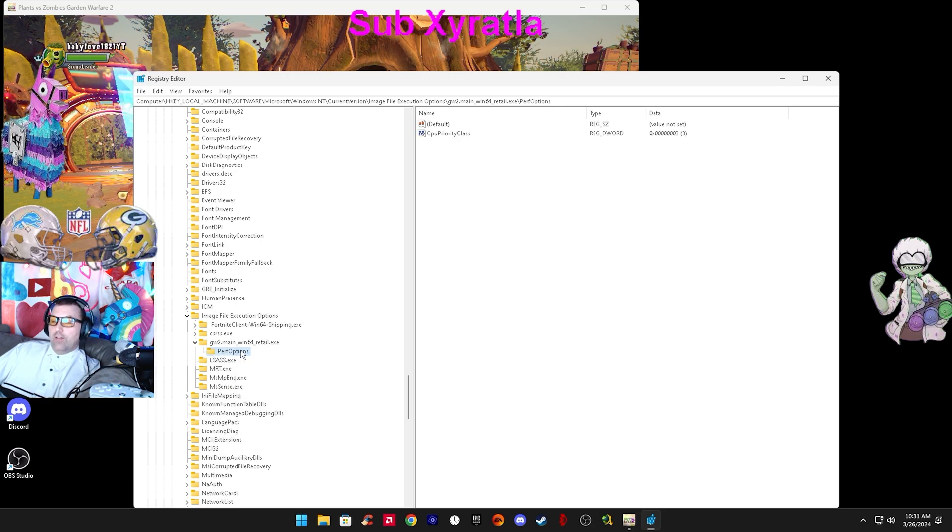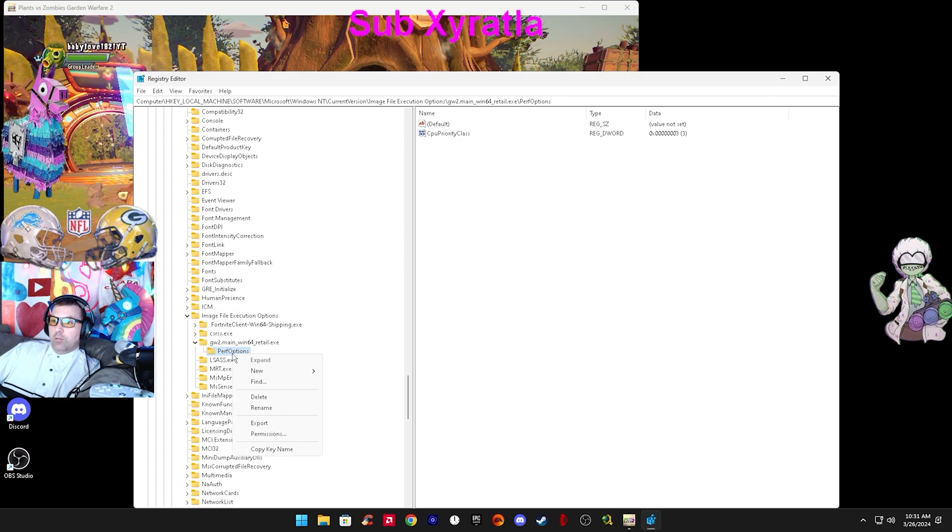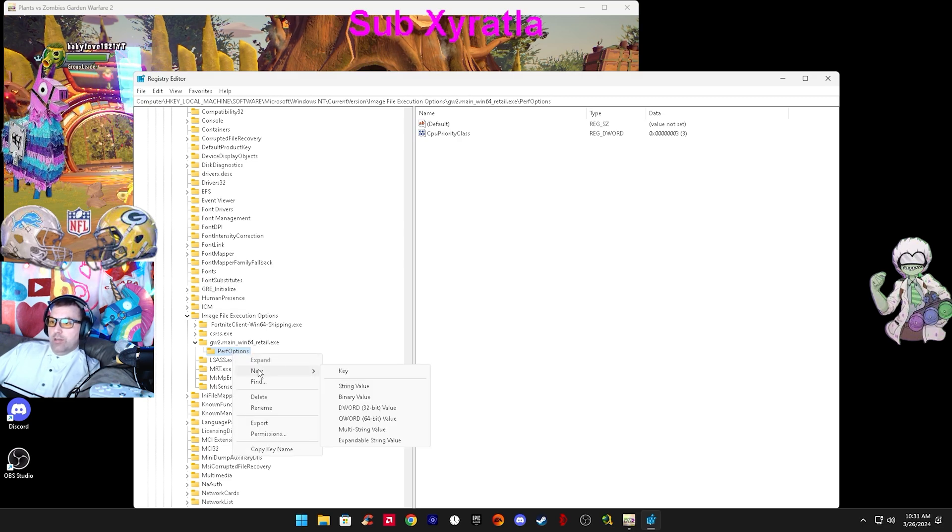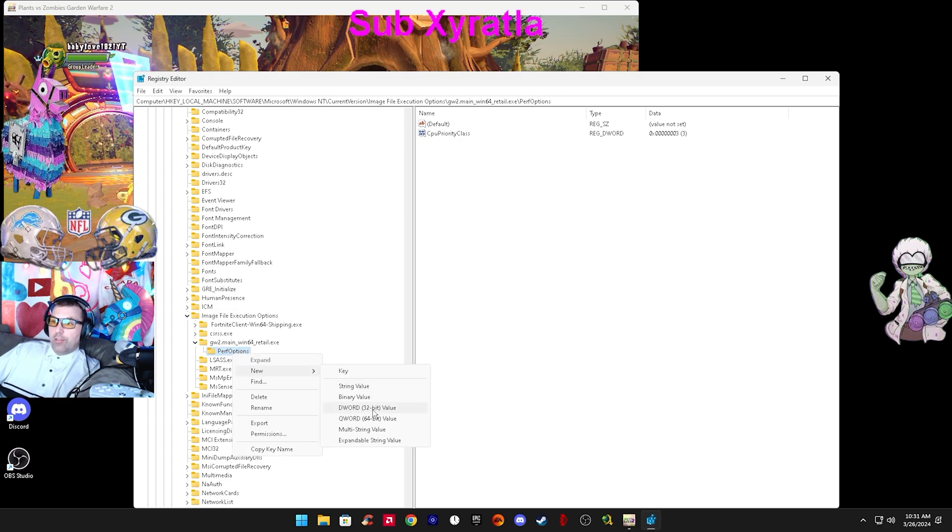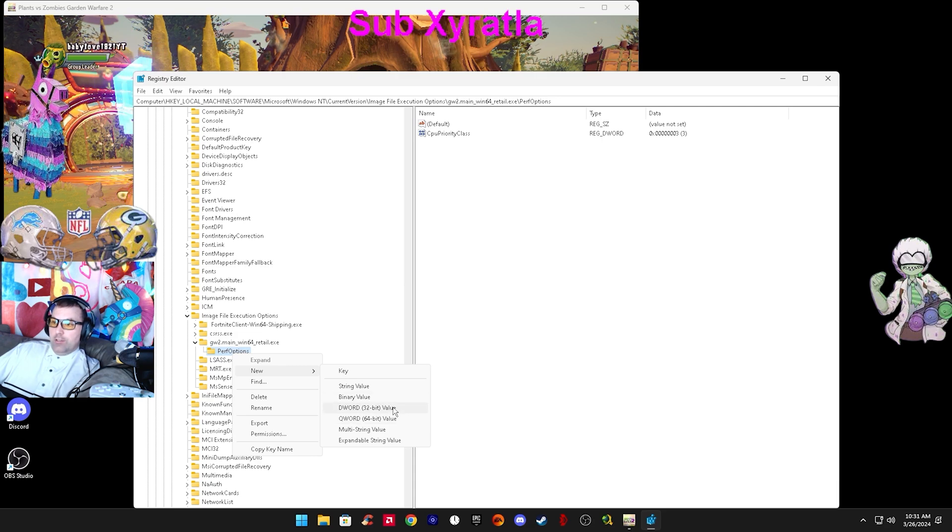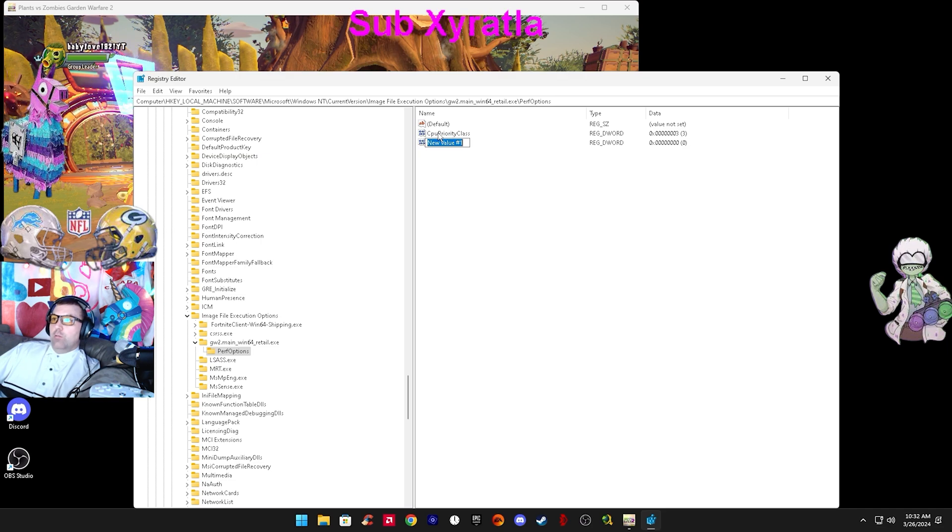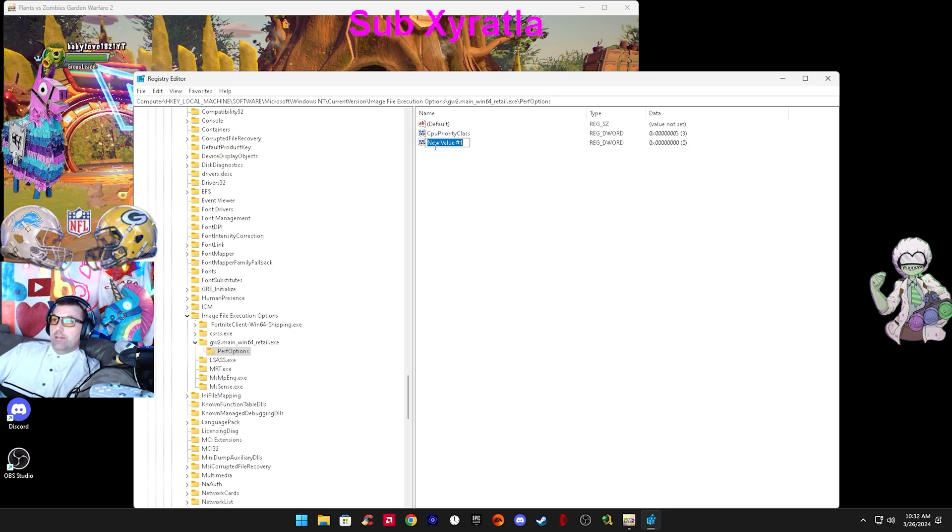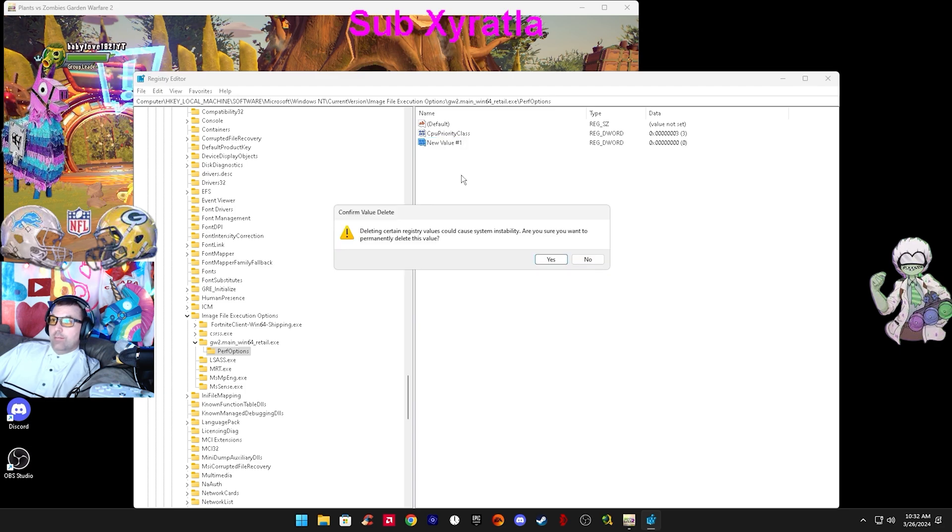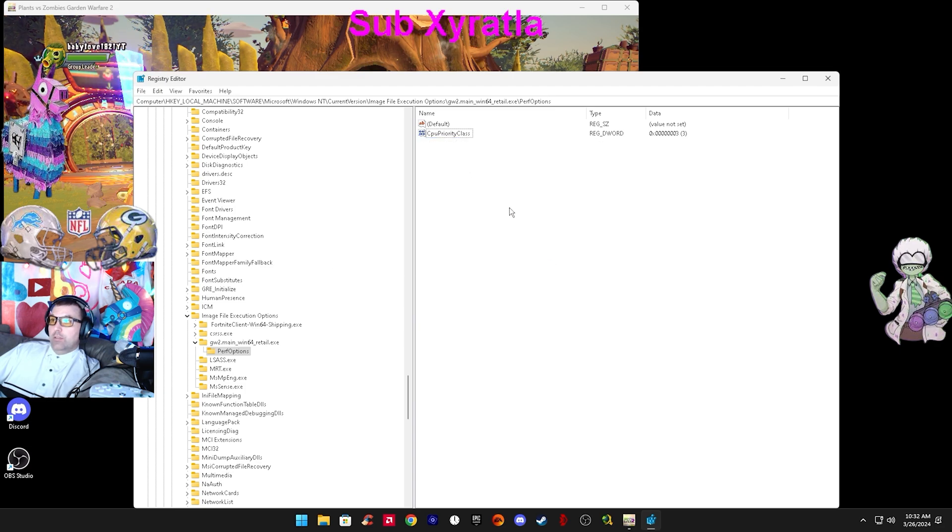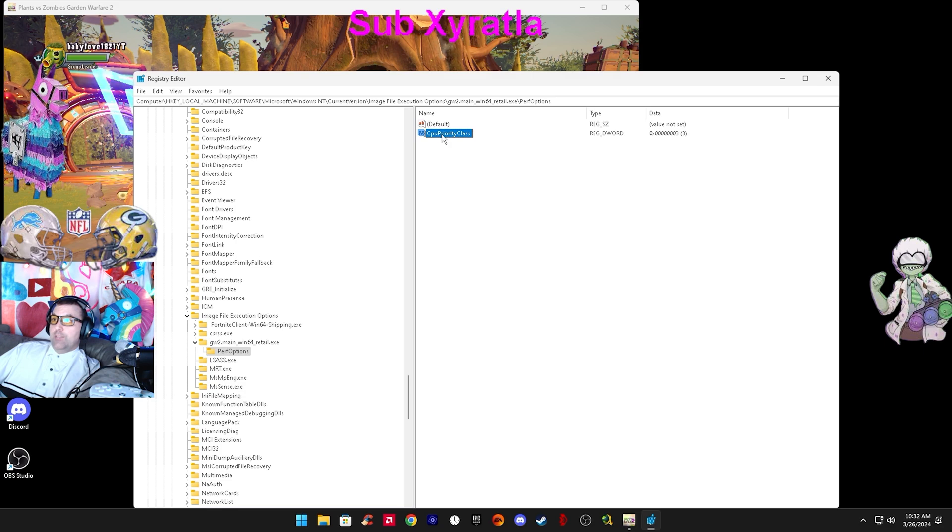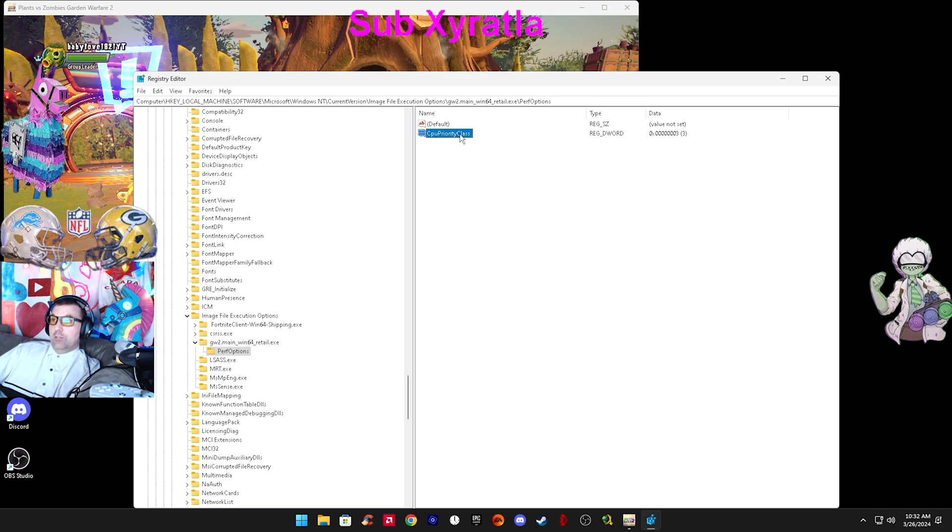For perf options, you right click it and do a new DWORD 32-bit value. Then from there, you name it CPU Priority Class. Just copy and paste from the description. It has to be spelled exactly right with the exact capitals.